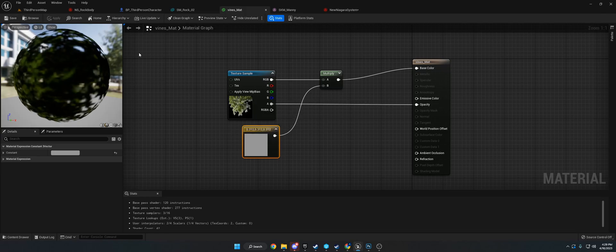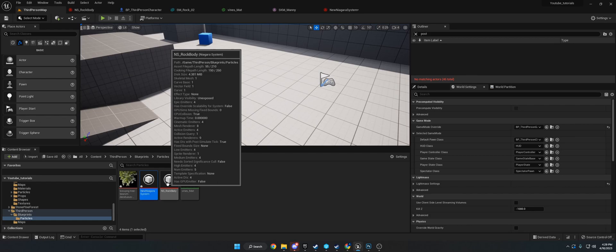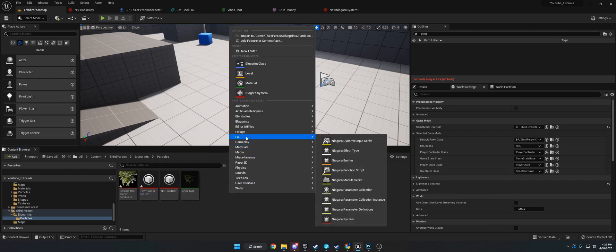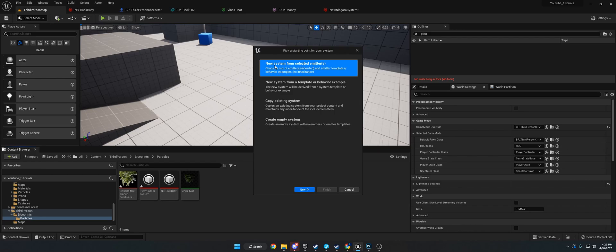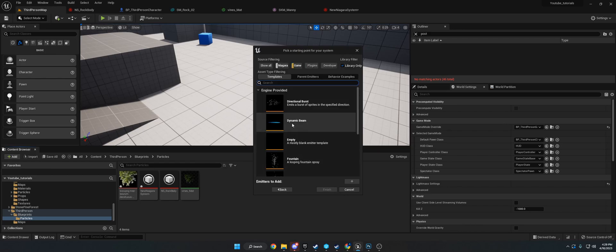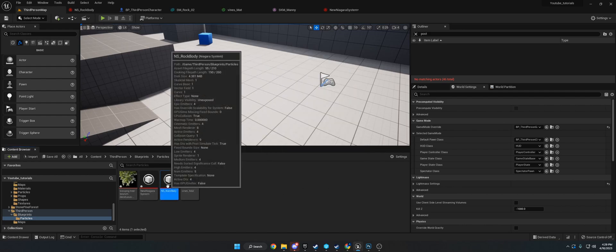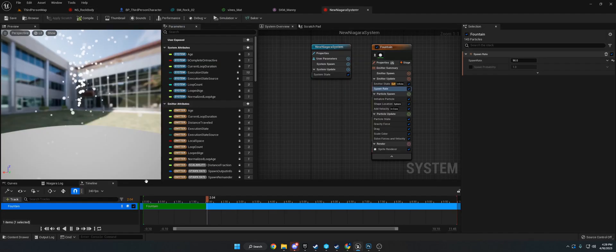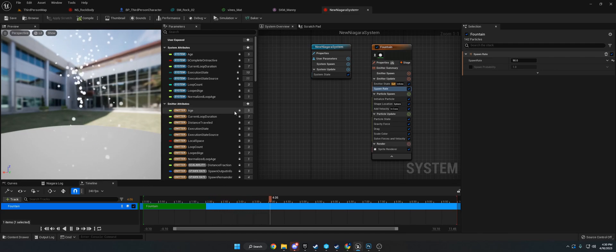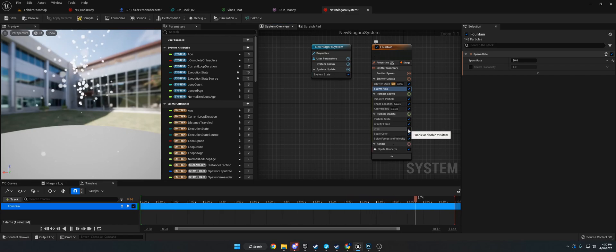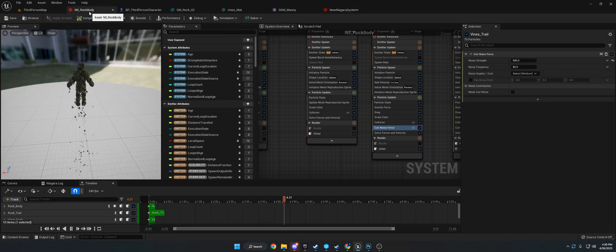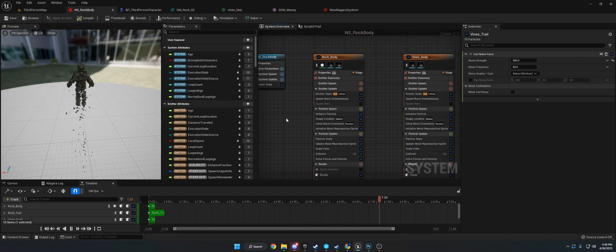Now I'm going to get into making the particle system. I already have it made and I'm going to show you the steps I went through to take it from a base fountain particle into what it is. To start, go to FX, or right here if you're on Unreal Engine 5, but FX if you're in Unreal Engine 4. Go to Niagara System, New System from Selected Emitters, Next, and then choose Fountain.